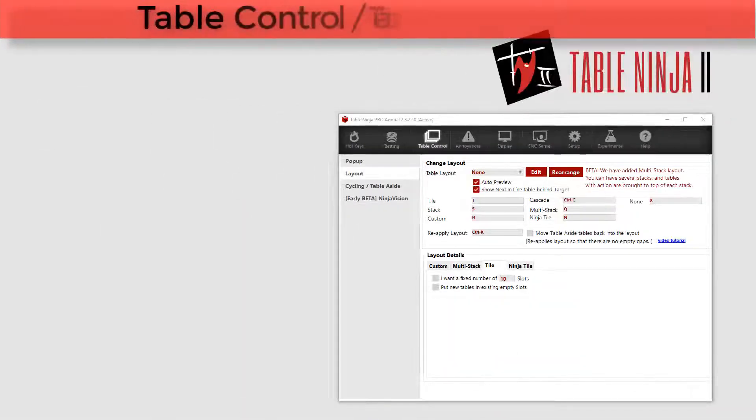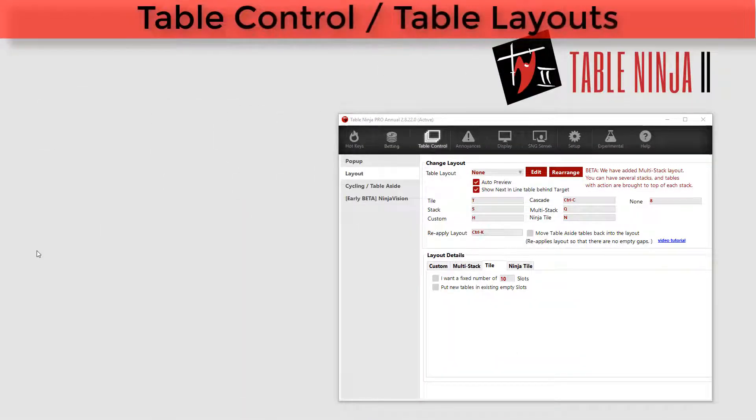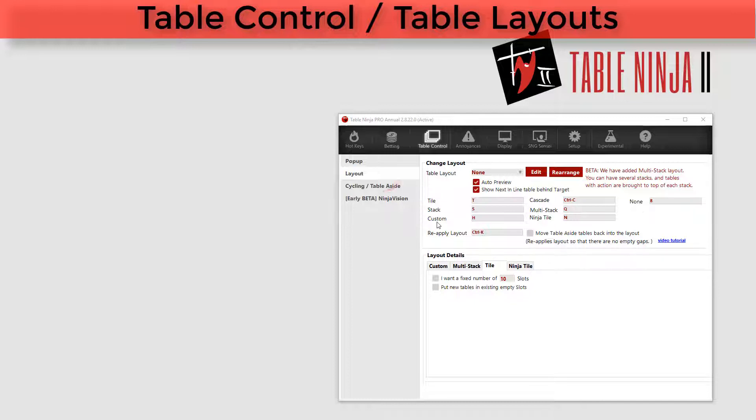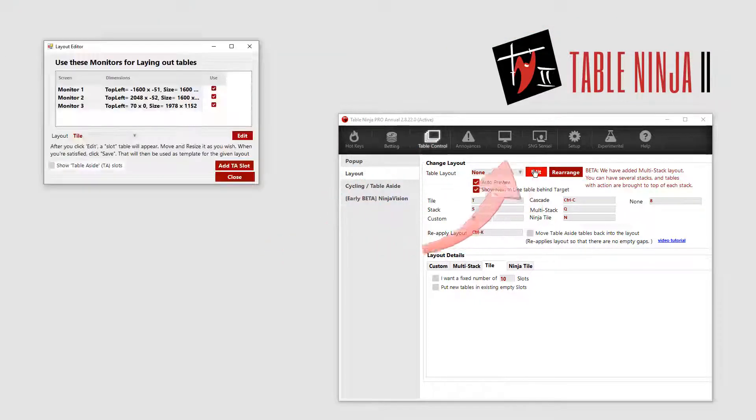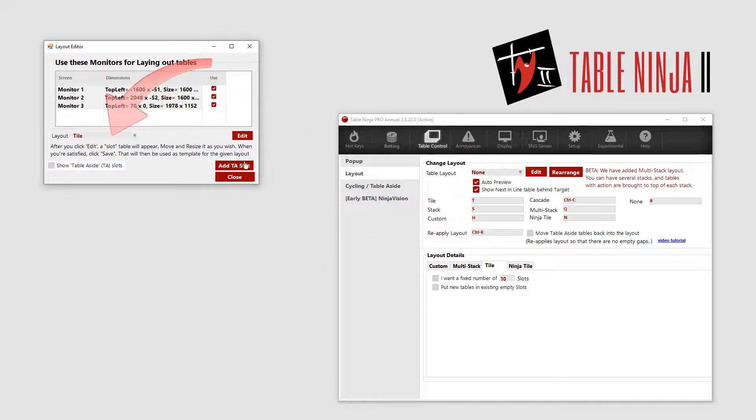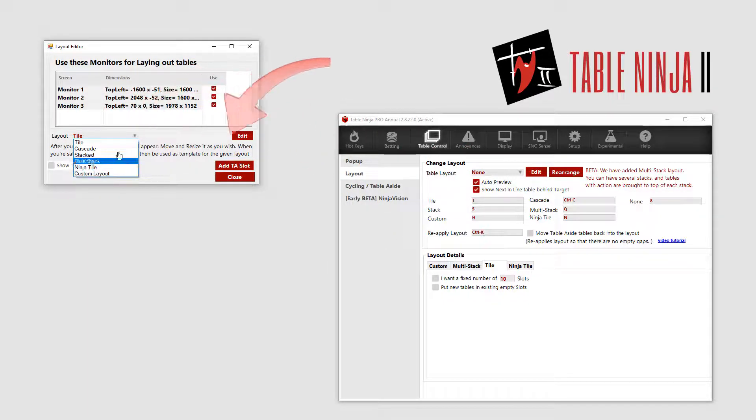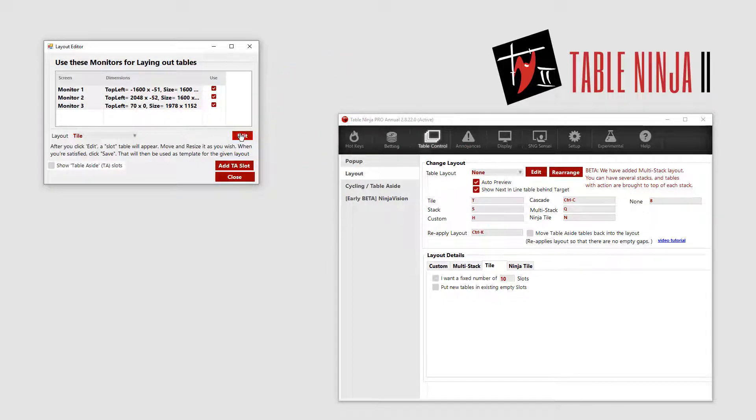Let's go ahead and set up a table layout so tables always open where we want them. We do this in the Table Control section under Layout. Click Edit, then select the layout you want to set up and click Edit one more time.